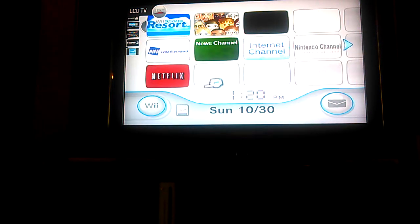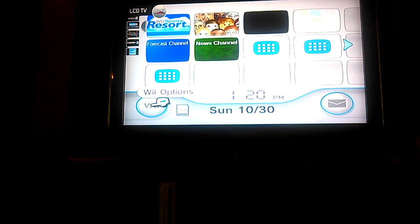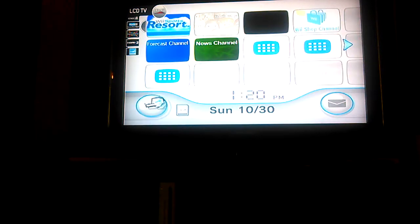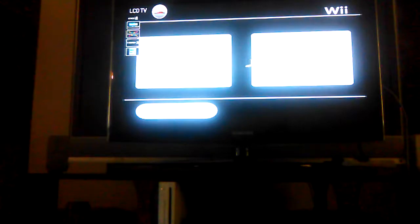What you wanna do is, you're at the Home Menu. What you gotta do is go to Wii Options, and then Wii Settings.